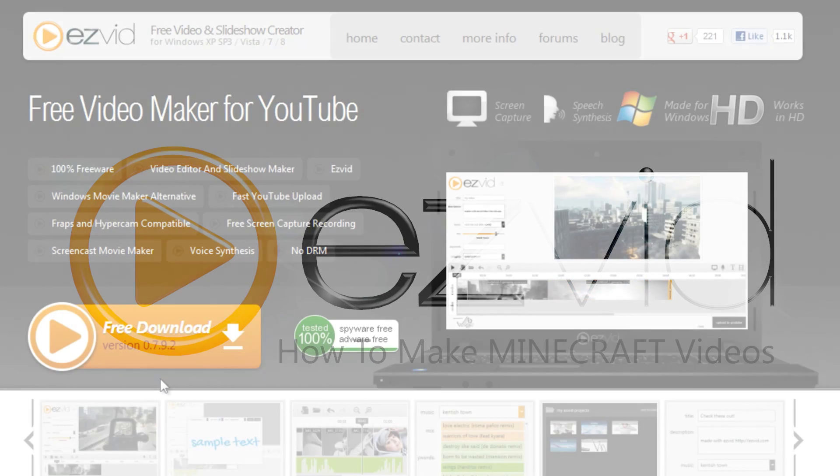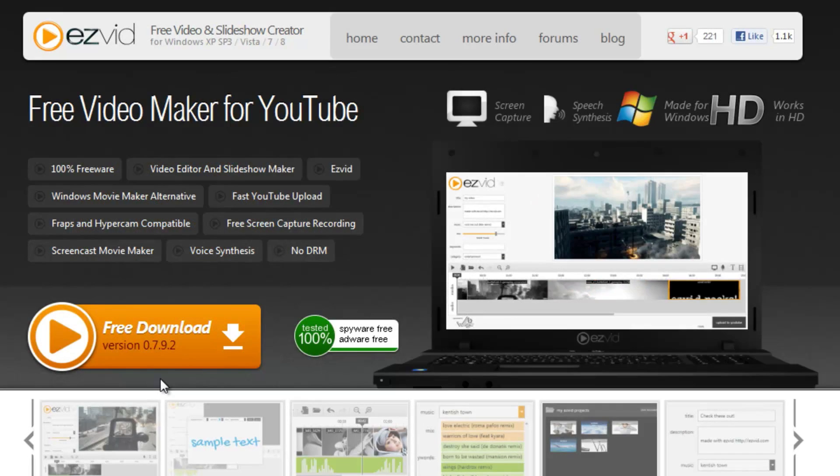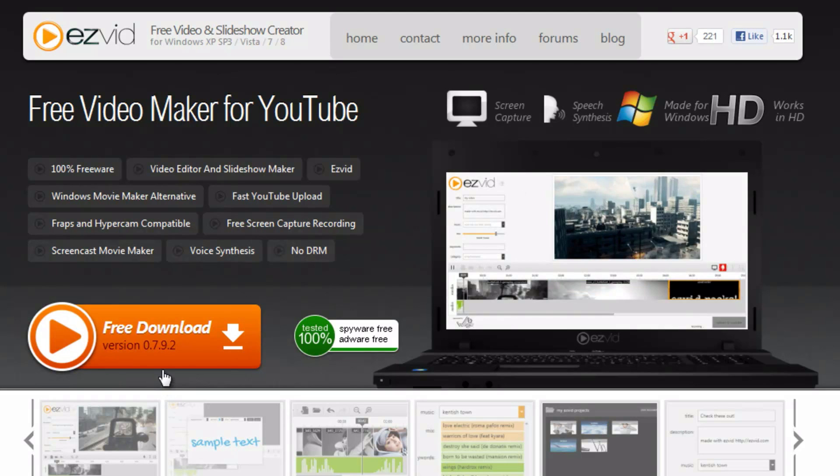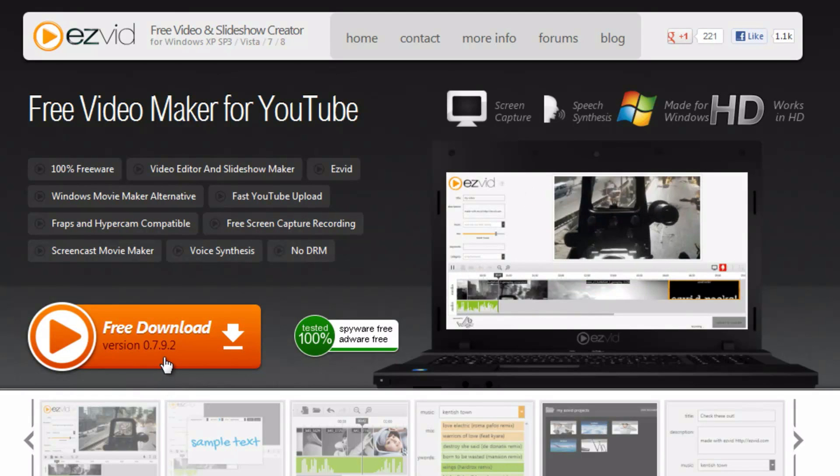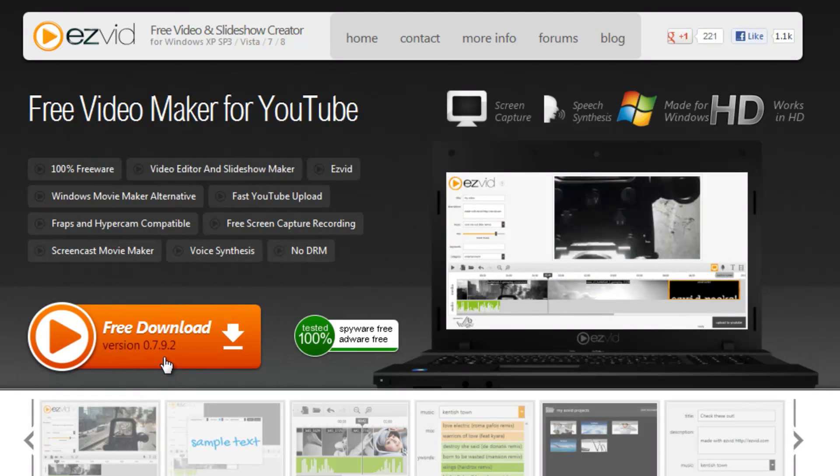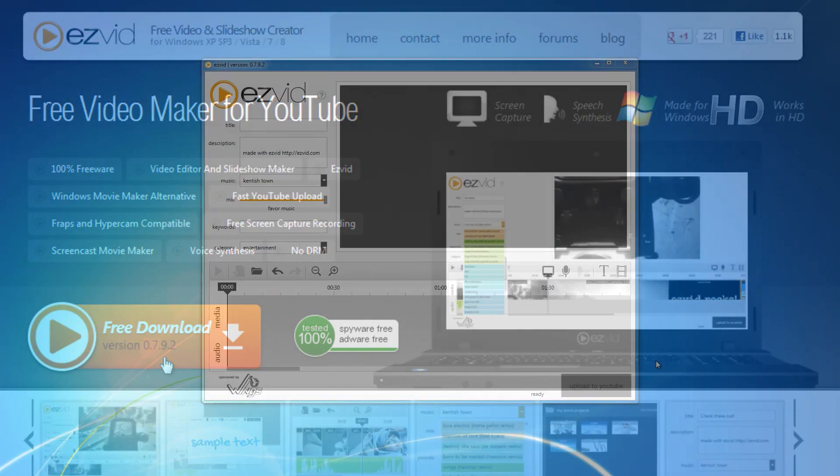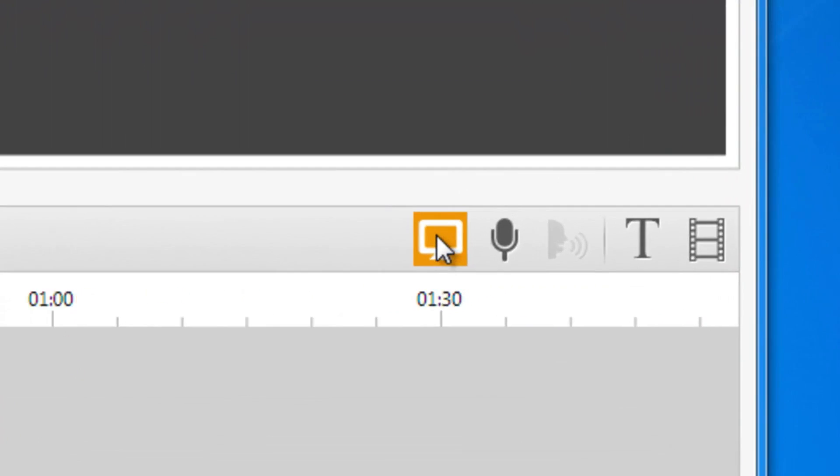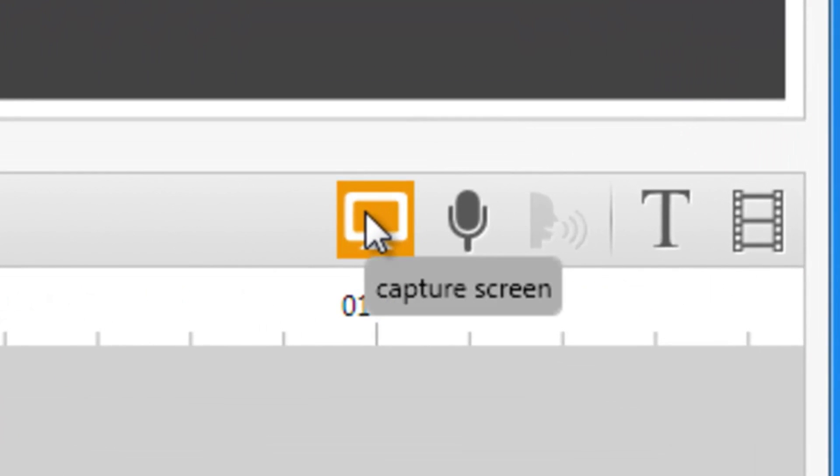To get started, first go to EasyVid.com and download EasyVid. Now with EasyVid open and running, click the screen capture button.